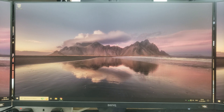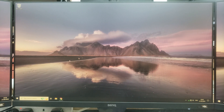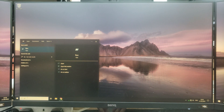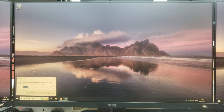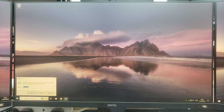The first thing you need to do is figure out exactly what model of motherboard you have. An easy way to do that is to come to Start and search for Run, then in Run you want to type msinfo32 and click OK.